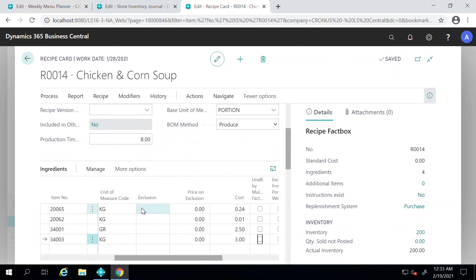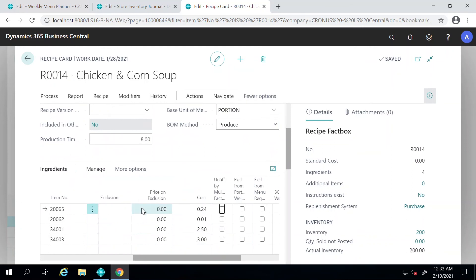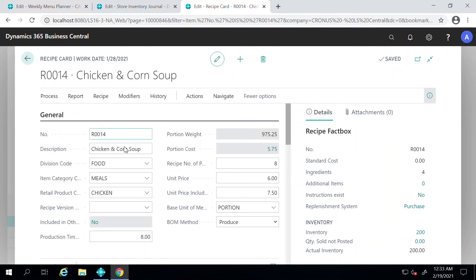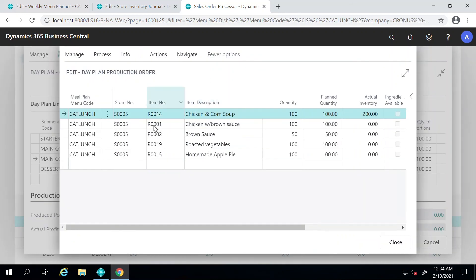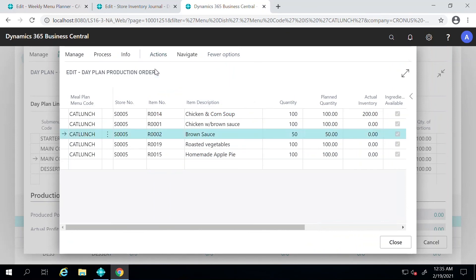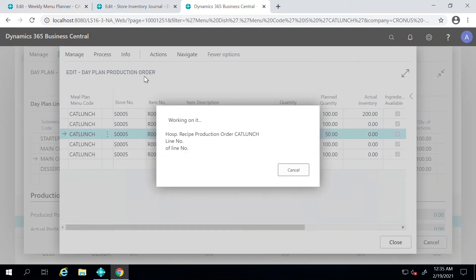The costing of the ingredient is also here, which can help the restaurant managers in minimizing the costs. The process for producing recipes just means that the inventory item for all of these four will be reduced and quantity on hand for this Chicken Corn Soup will go up. I will show you what that looks like in the system. Now we will go ahead and produce recipes here.